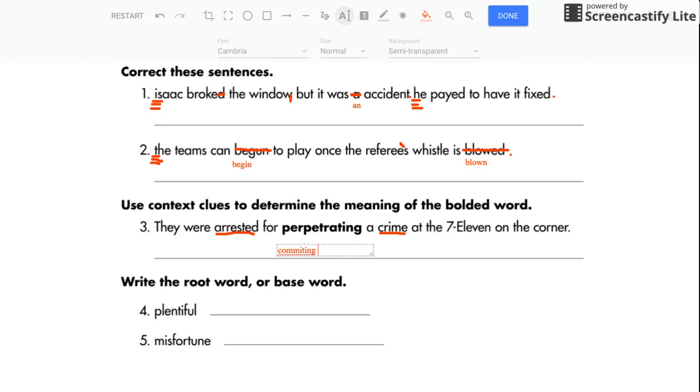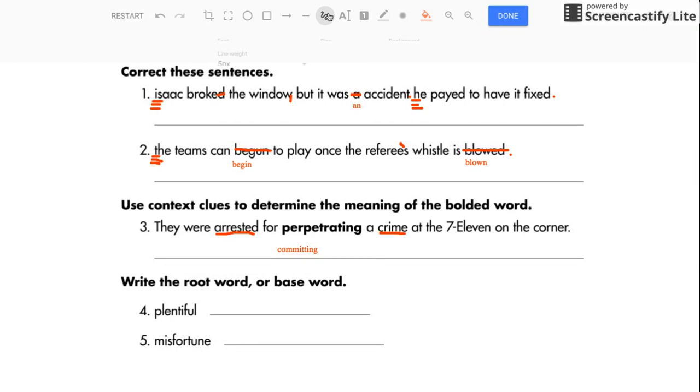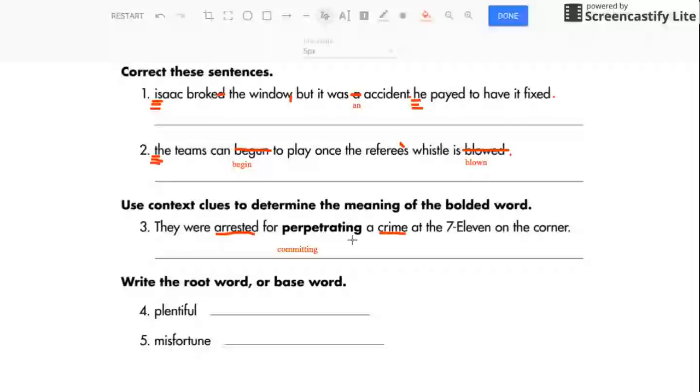So I would say perpetrating means they were arrested for committing a crime. So let me type that in. Committing a crime. I didn't spell that right. Committing. Two Ts there. Boy, that looks weird. But evidently that's how you spell it. I'll have to look that up again. They were arrested for committing a crime at the 7-Eleven on the corner. That's what perpetrating means.